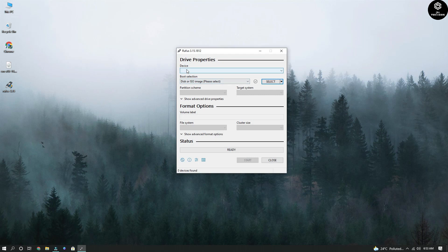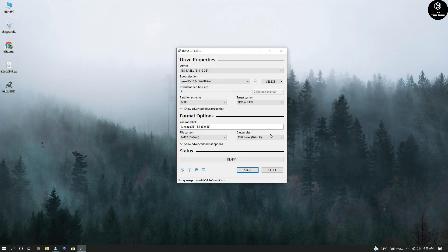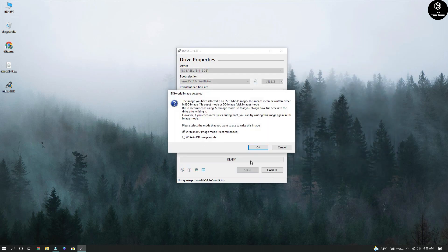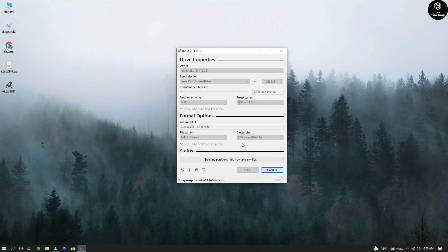Once you open Rufus, make sure you connect your pen drive or removable disk. As you can see, my device is connected. Now you need to select your ISO image — click on 'Select' and tap on your ISO image. Your file is now inserted. Click on 'Start', then okay, okay, and okay — three times. Once this is done, eject your pen drive and connect it to the device or laptop where you want to install Lineage OS.